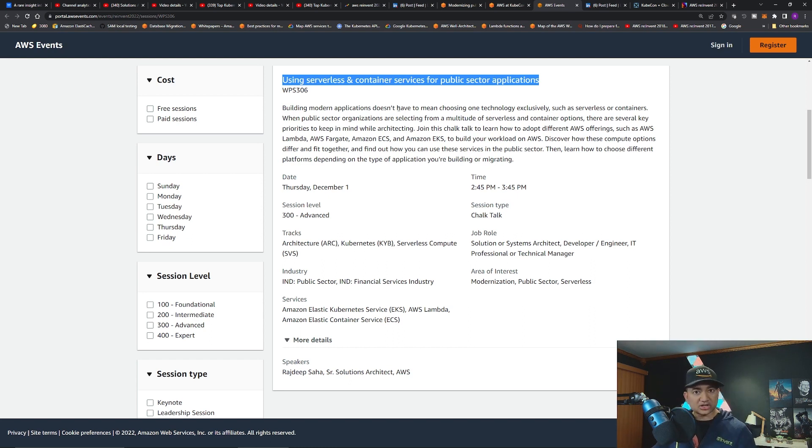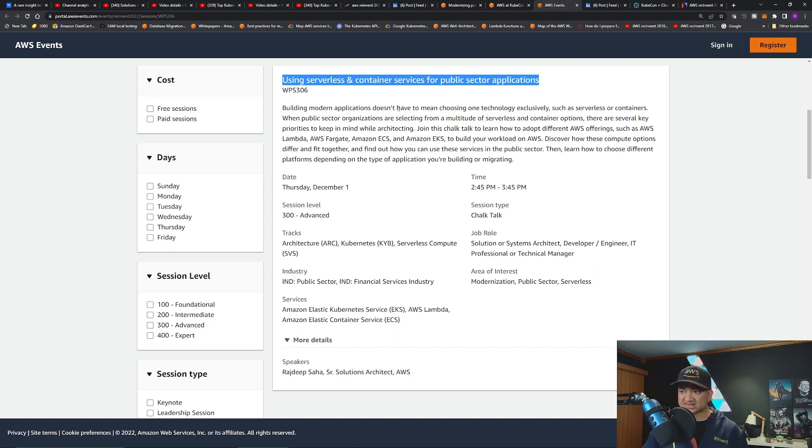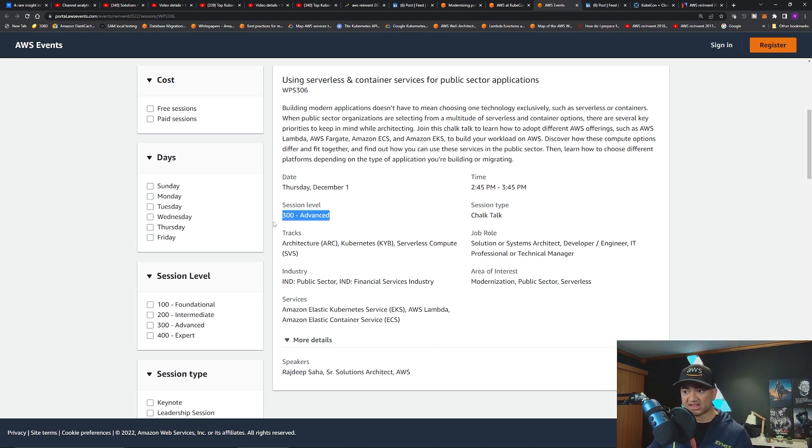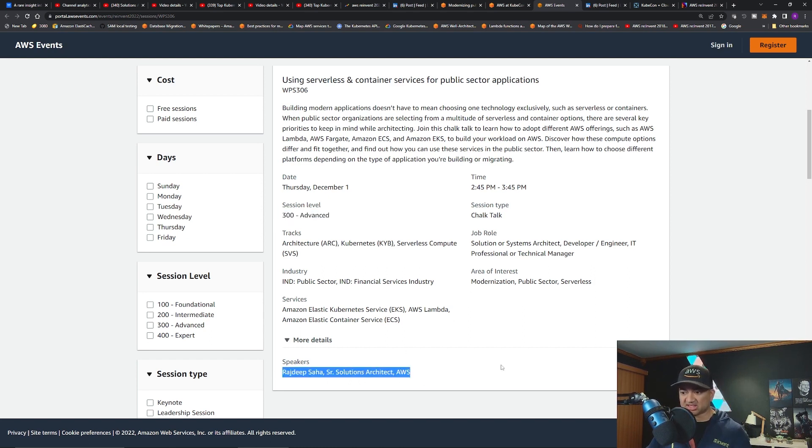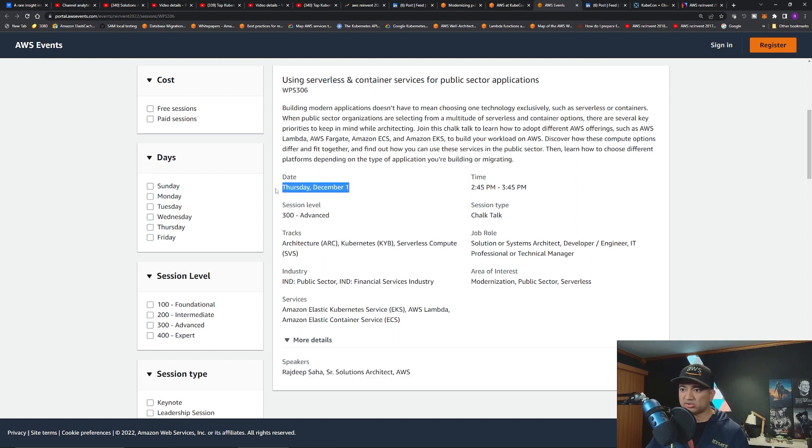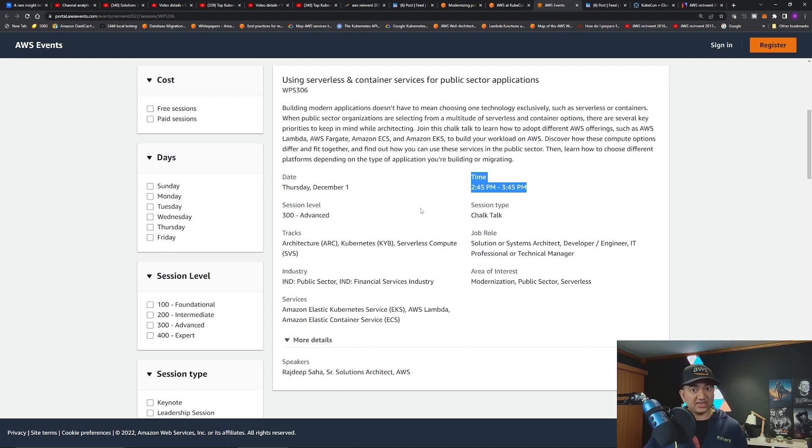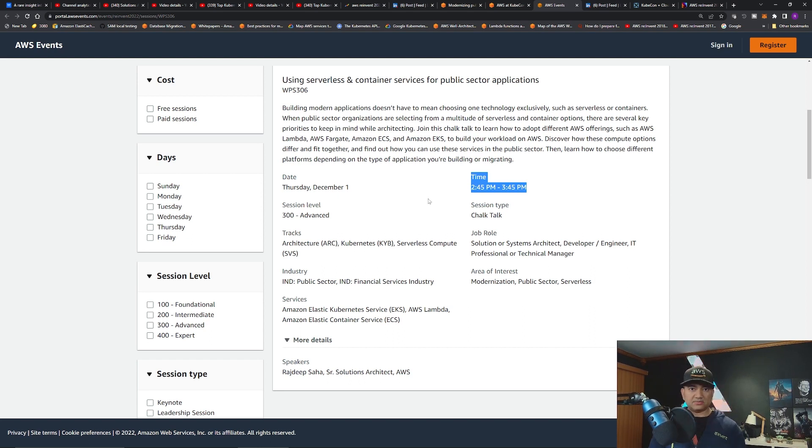It's a chalk talk, meant to be very interactive, so you can ask me any question if you're attending there. This is a 300-level advanced session, and as you can see the speaker is me. The talk will happen on Thursday, December 1st. The time is 2:45 p.m. to 3:45 p.m. If you are indeed attending re:Invent, you can go register for this talk.